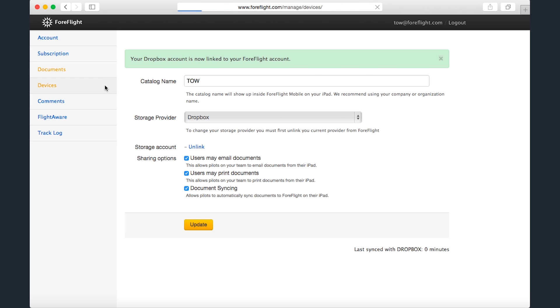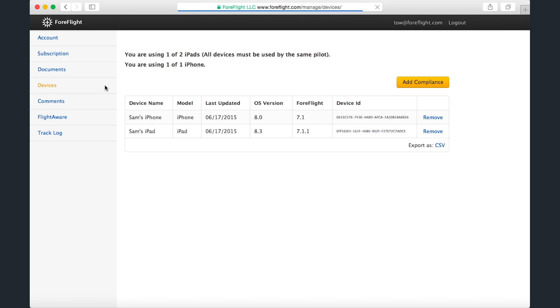Next up is the Devices page, where you can view and manage all the devices signed into your account. This page is especially useful if you want to know what iOS version your device has or what version of ForeFlight Mobile you have installed. You can remove a device from your account, which is the same as signing out inside the app, by clicking Remove.